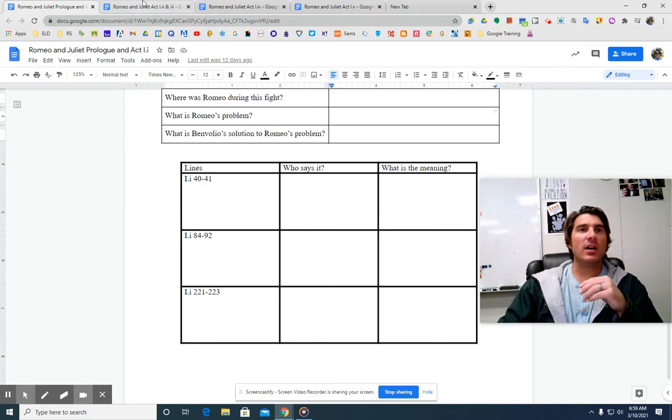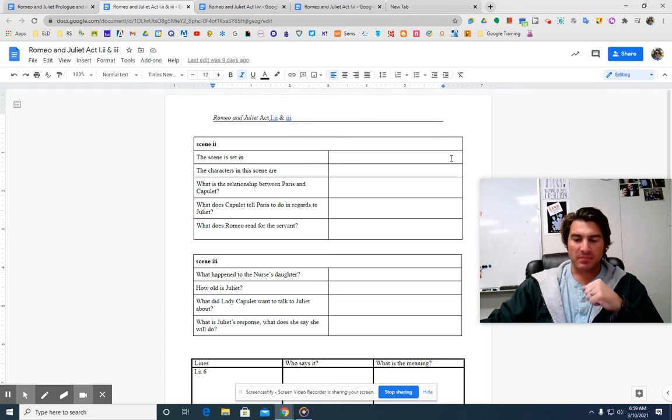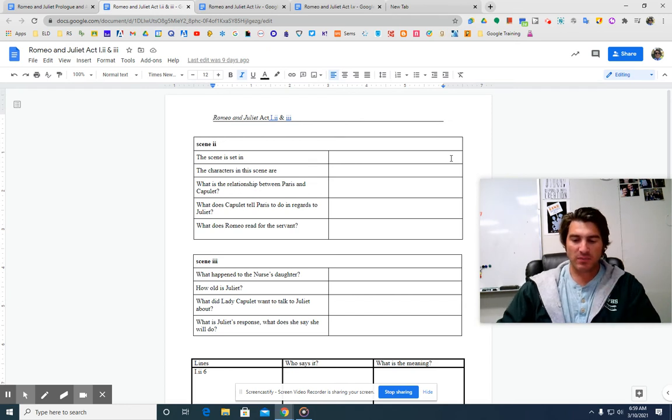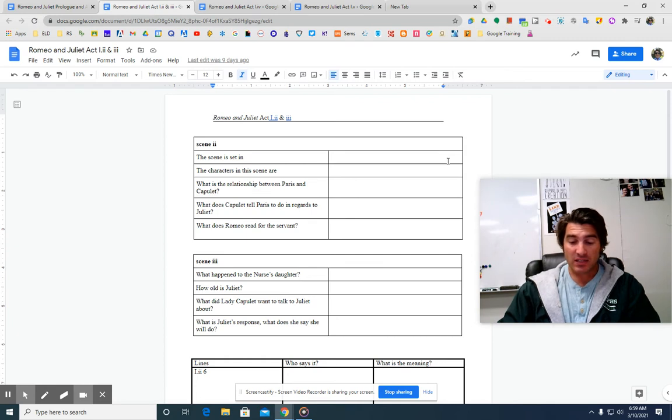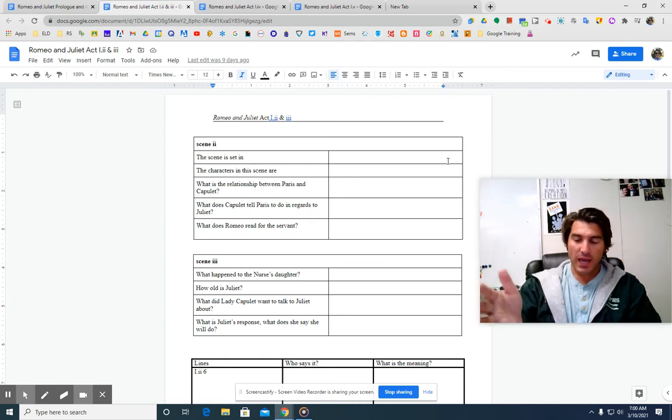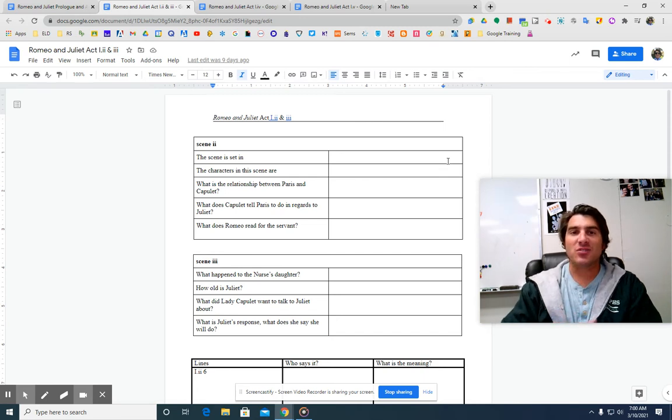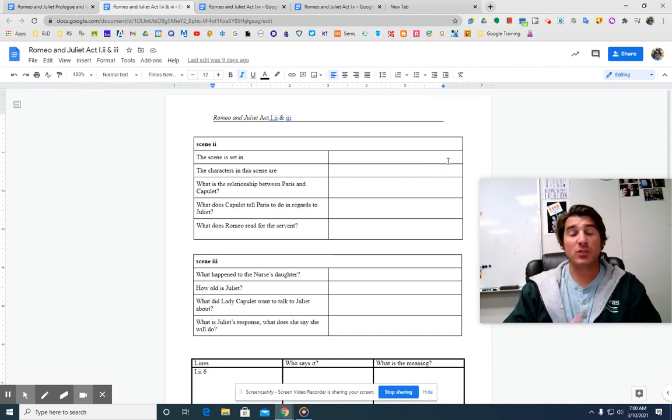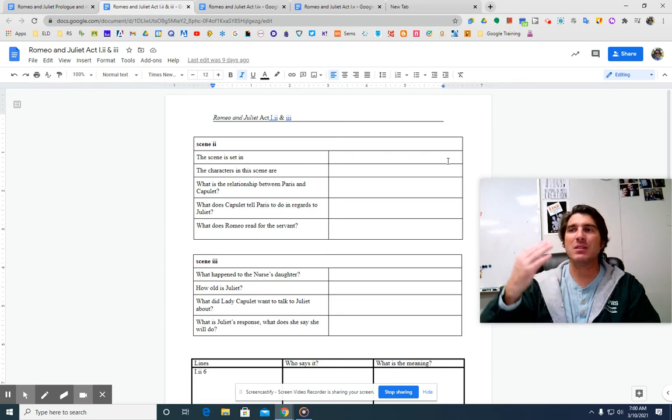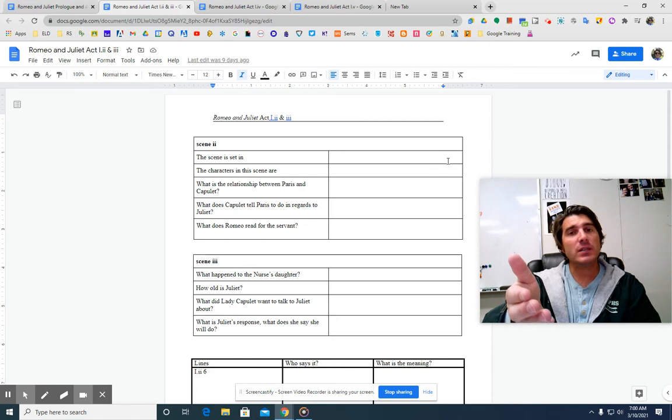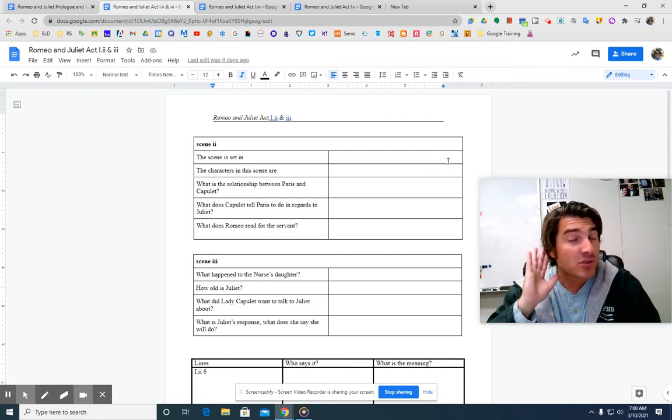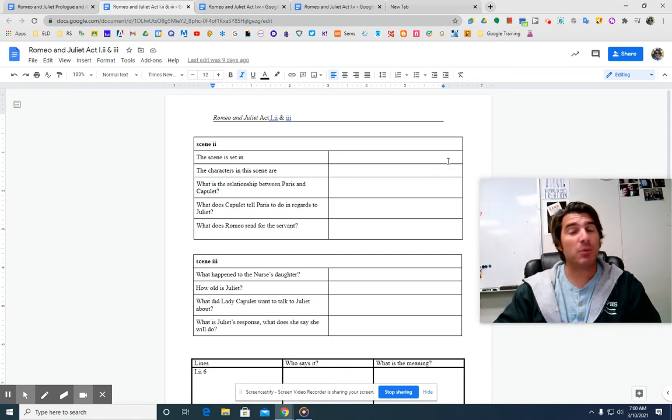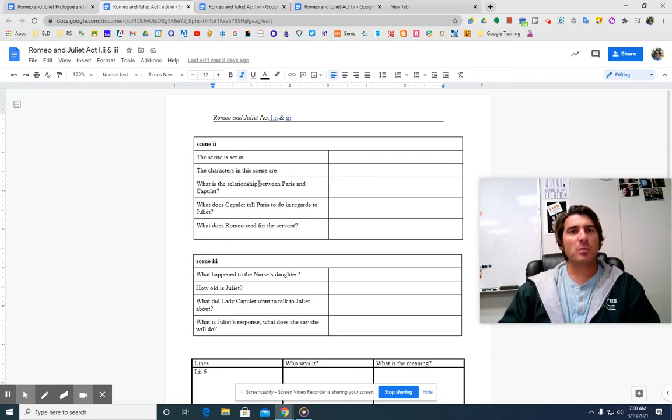And then we get to the last little bit here, line 221 to 223. Romeo says, teach me how I should forget to think. And Benvolio says, by giving liberty unto thy eyes, examine other beauties. So Romeo says, how in the world could I ever forget this girl that I love? She's so important to me. And Benvolio says, by looking at other girls. So that is Act 1, Scene 1 and the prologue.